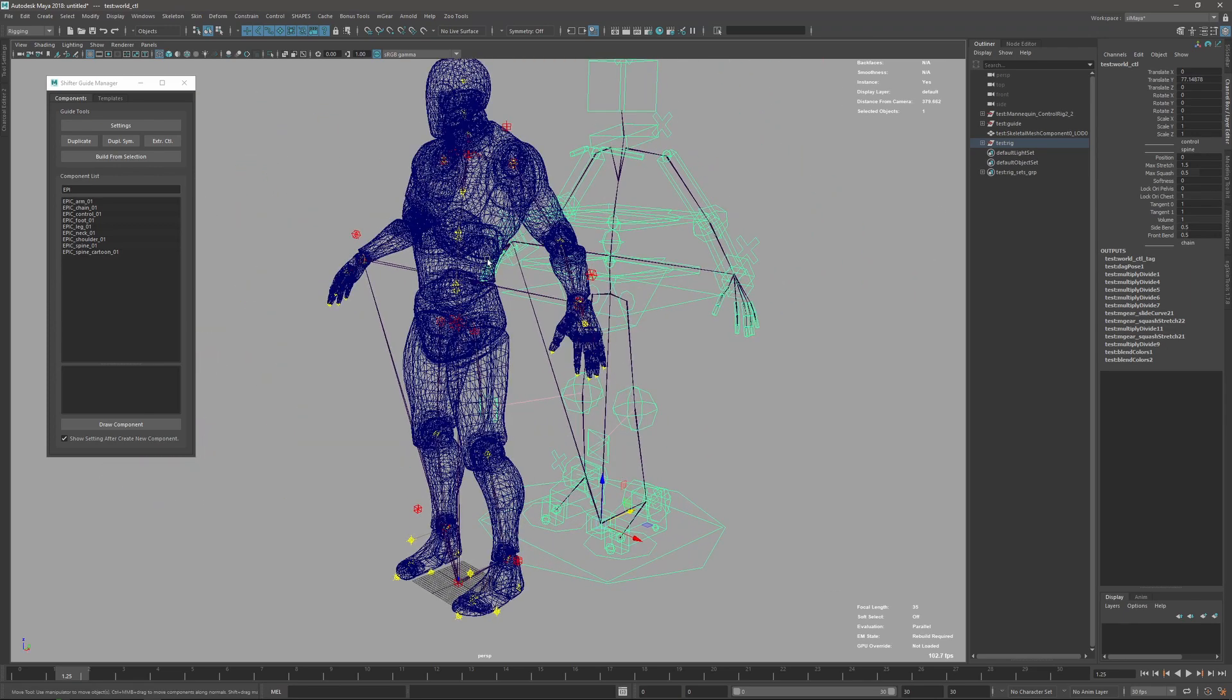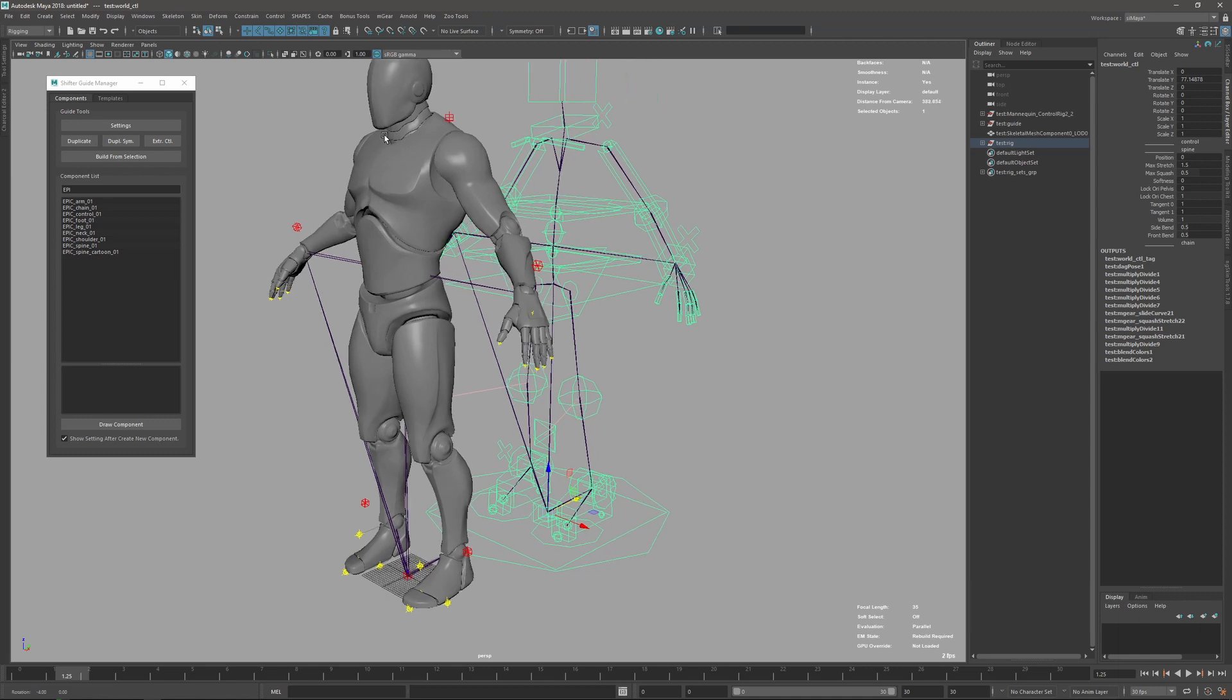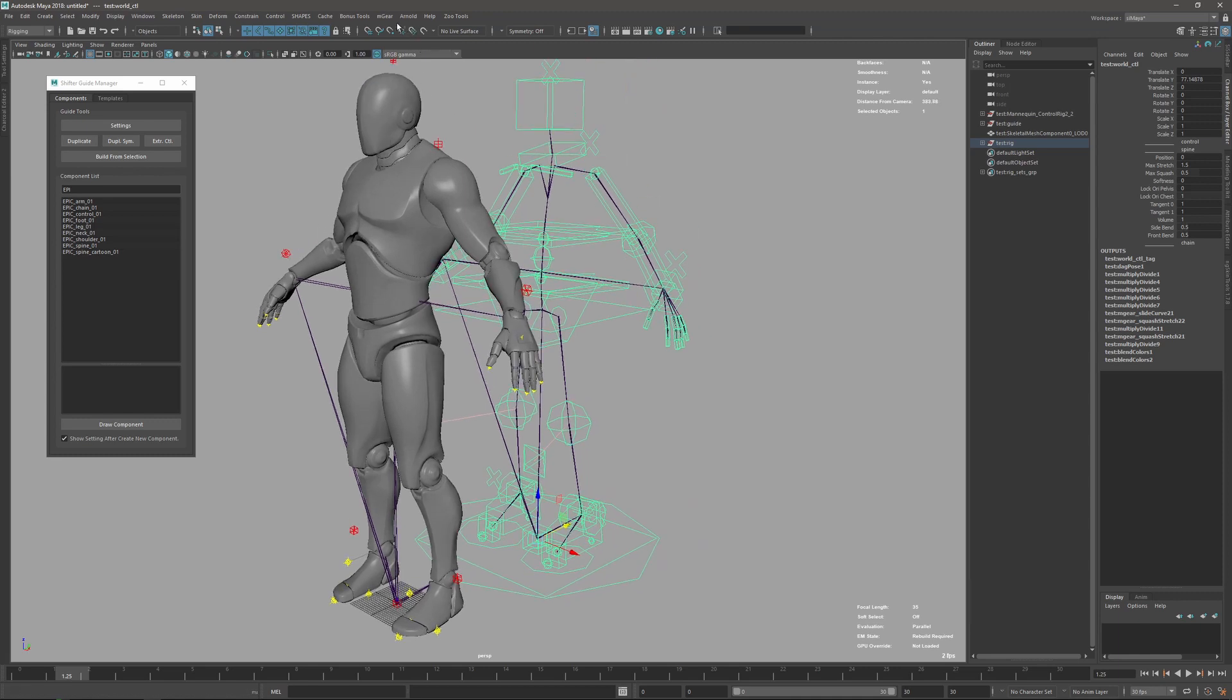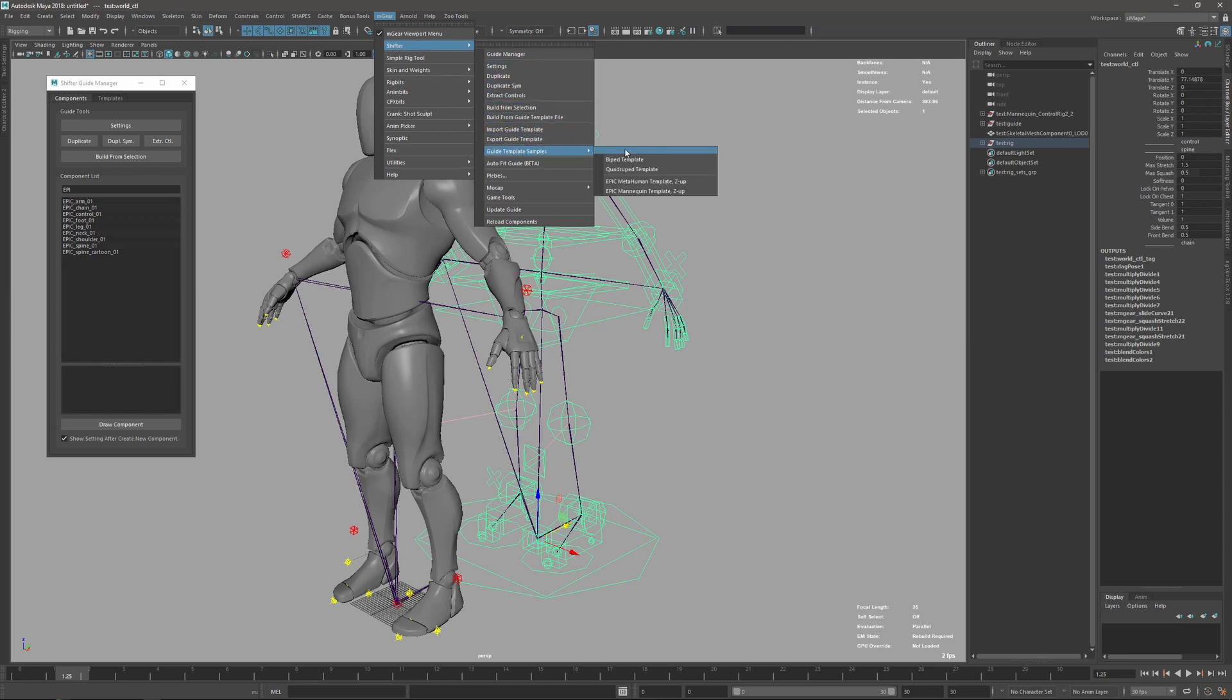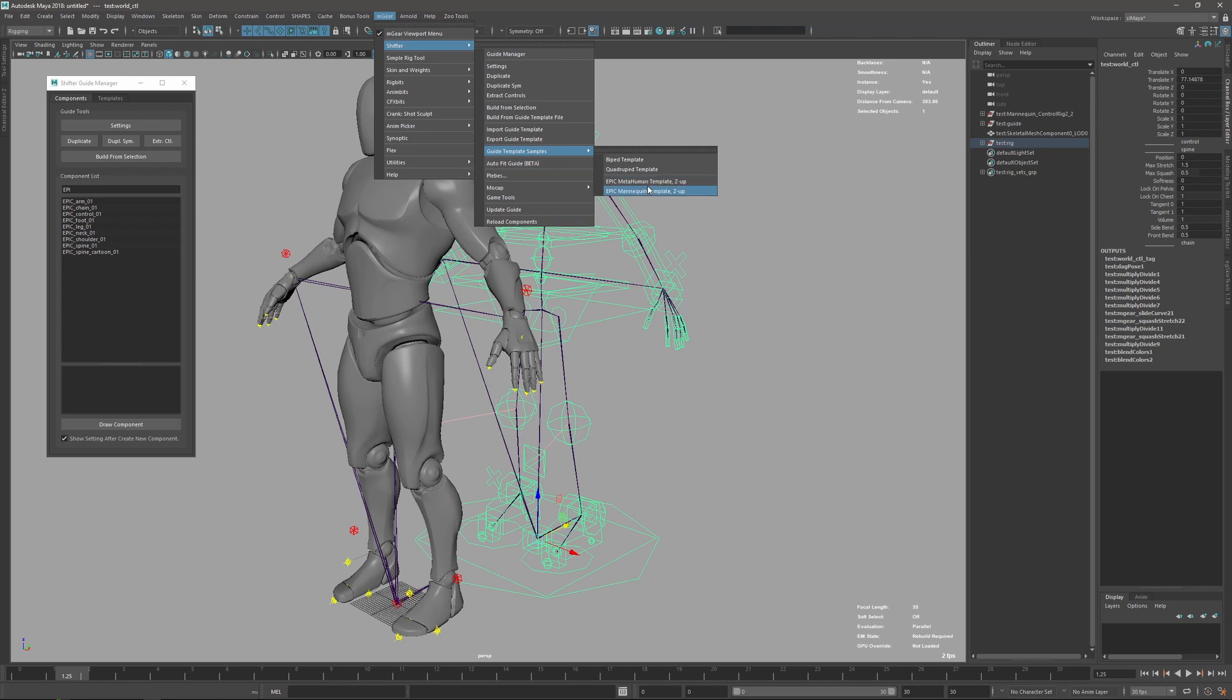We also have by default two templates. If we go to the shifter menu, guide template samples, you will find that we have the MetaHuman template and the Mannequin template. There are slight differences, and I'm going to explain it in a little. It's almost the same. I think the main difference is that the spine is a different component for each of these templates.